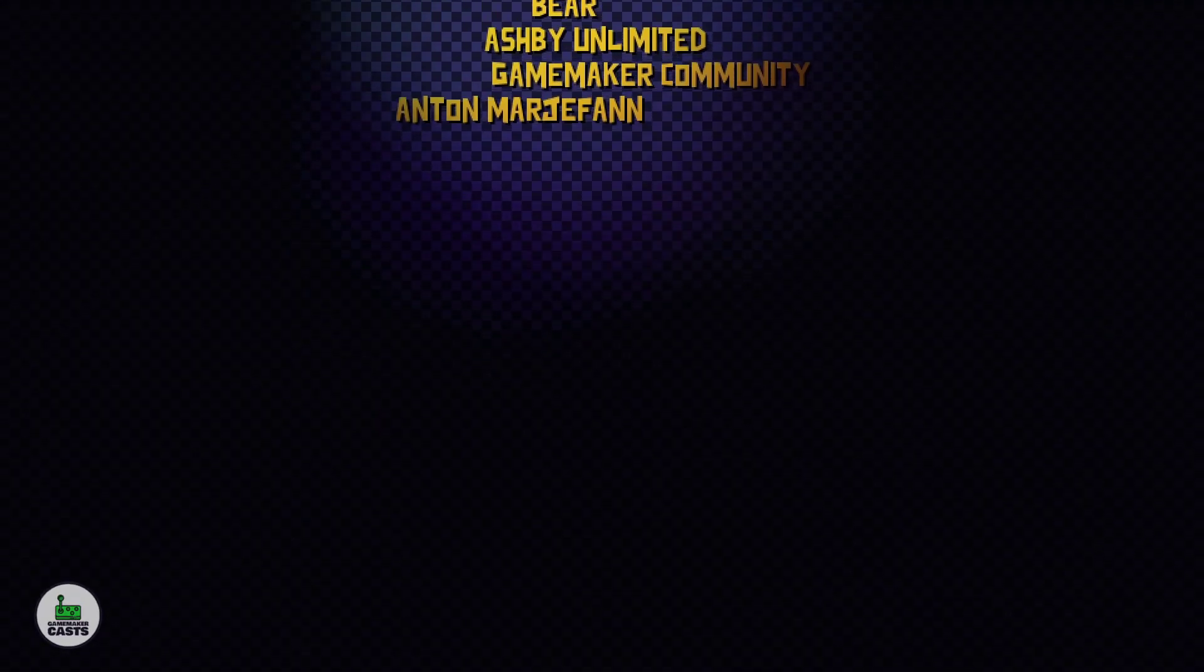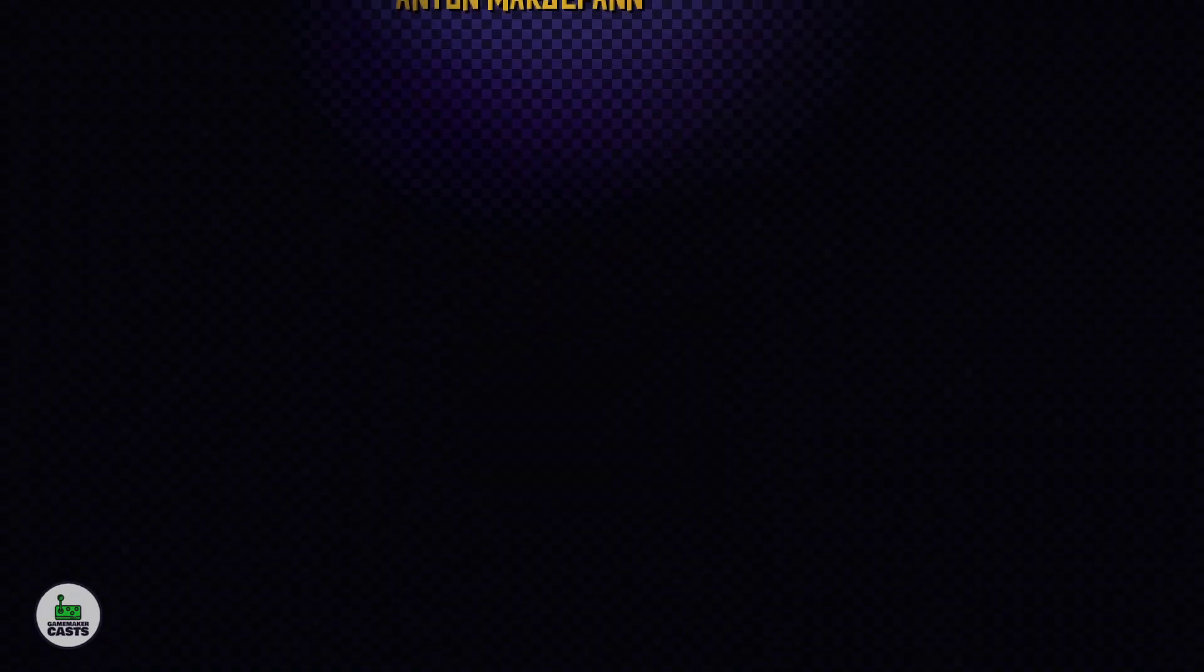Once again, thanks for watching the video. If you like what you've seen, subscribe, hit that like button, and don't forget to leave a comment. I'll see you in the next video.